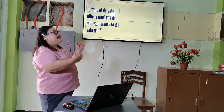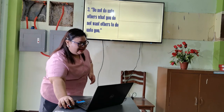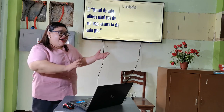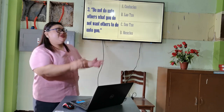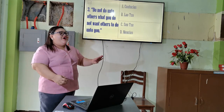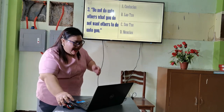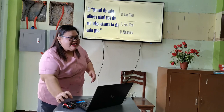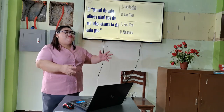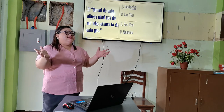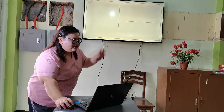Number three: 'Do not do unto others what you do not want others to do unto you.' Who said this? A: Confucius, B: Lao Tzu, C: Sun Tzu, or D: Mencius? The correct answer is A — Confucius. This is popularly known as the Golden Rule.